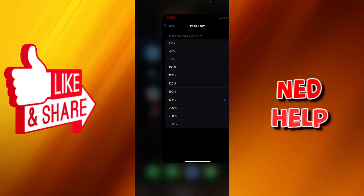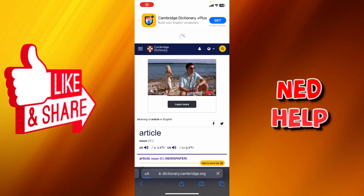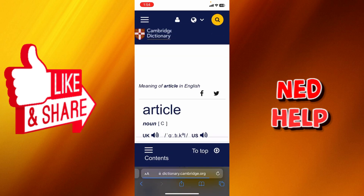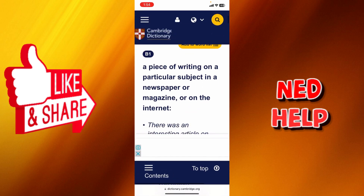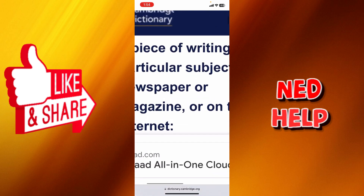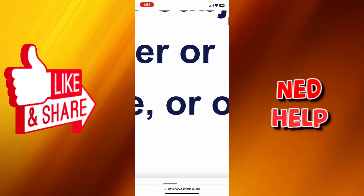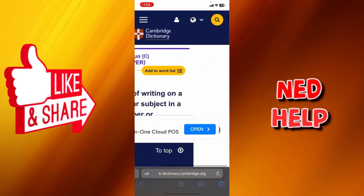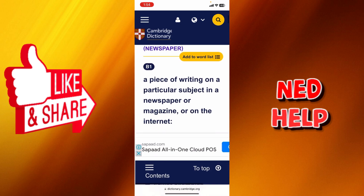If you want it to be more than that, let's say for example 175%, head back to the article and as you can see, 175% will affect the font and everything except the title.